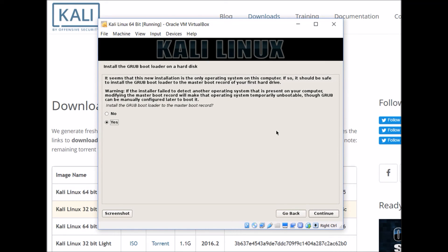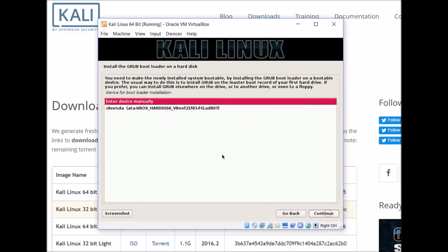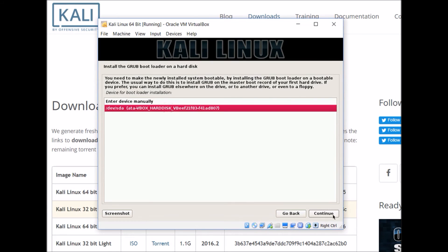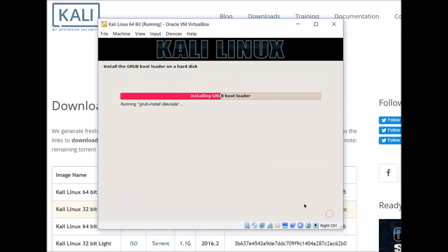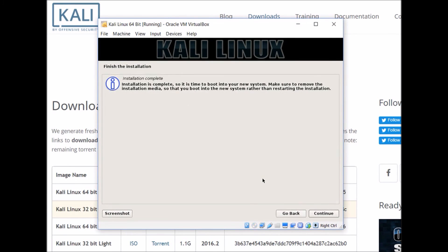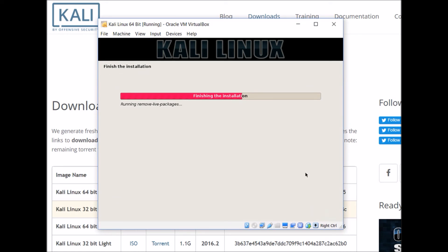When we get to this screen, it asks us if we want to install the Grub bootloader onto the hard disk, and I'm just going to leave it at yes, and we can select the virtual hard disk that we just set up. When you get to this screen, you're basically done with the installation, so I'm just going to hit continue, and it's going to do some last minute cleanup procedures. Once that finishes, all that's left is to restart the virtual machine, which it should do by itself, and then you should be good to go.